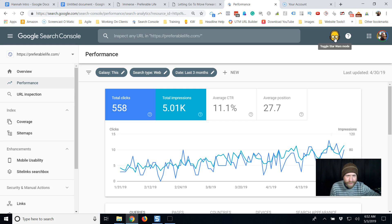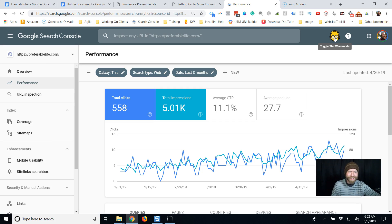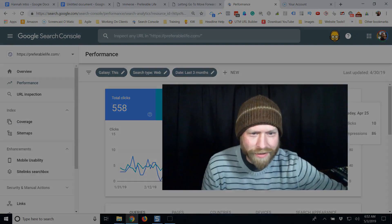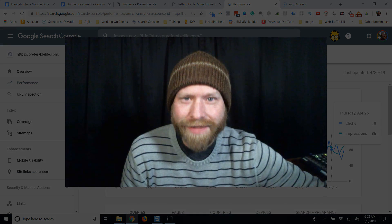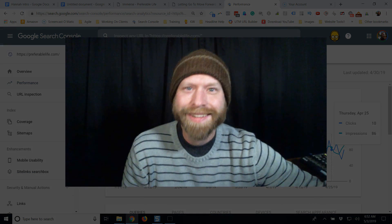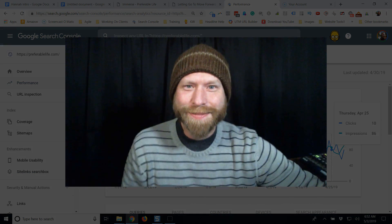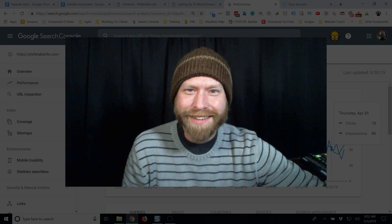Whenever you log into search console, if you're an SEO person, if you're a Star Wars person that uses search console, turn Star Wars mode on. It looks like you'll have some fun stuff to play around with. Josh, preferablelife.com.